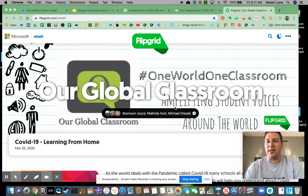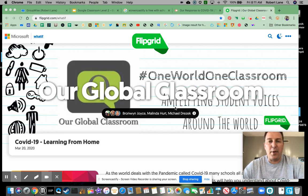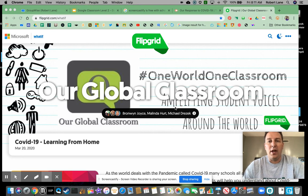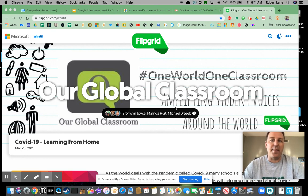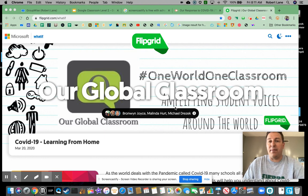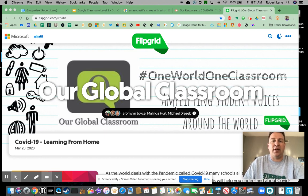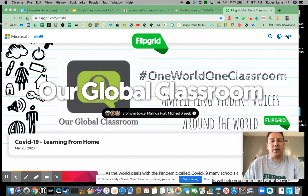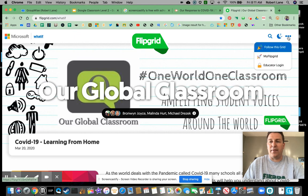So all of your favorite websites that you use every single day, most of them already have a Google Classroom web extension that automatically connects to your classroom. Maybe you've done this before, maybe you haven't. I'm going to do a quick one with Flipgrid to kind of show you.